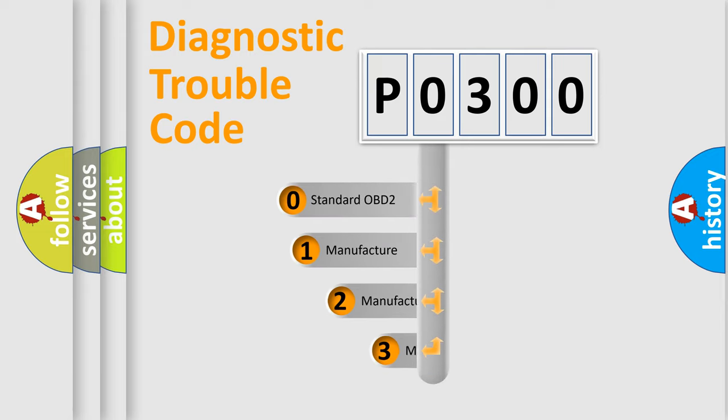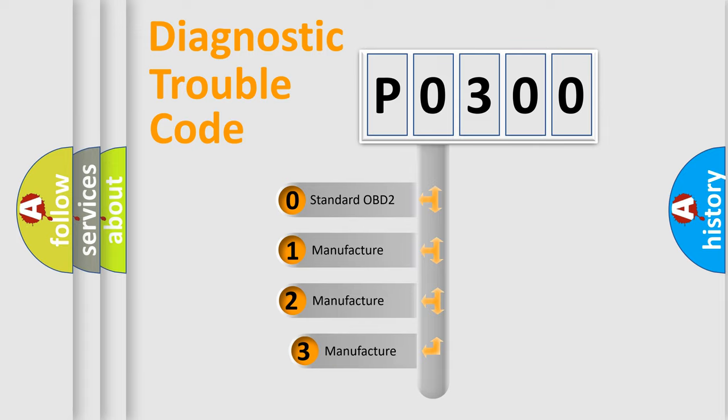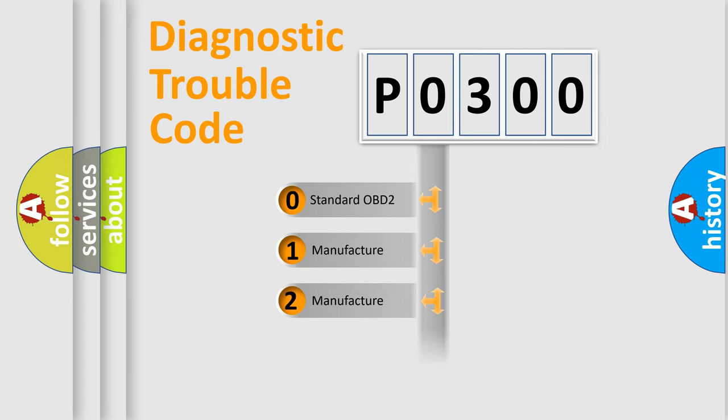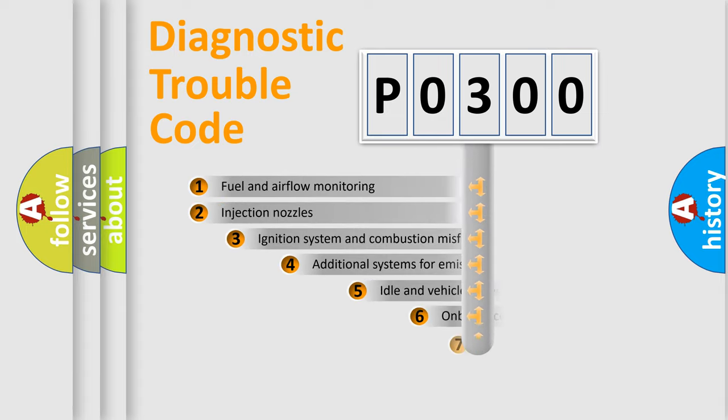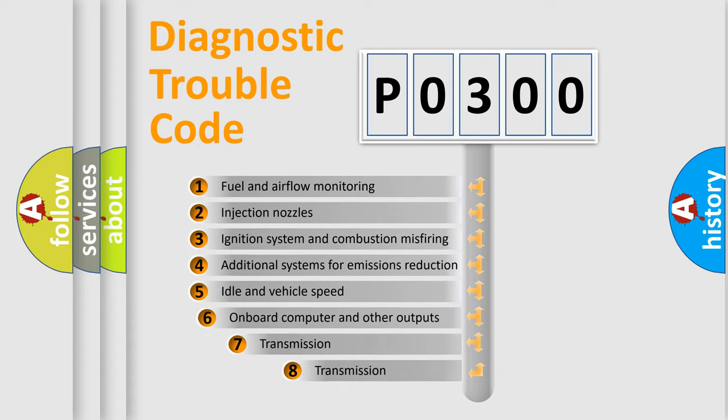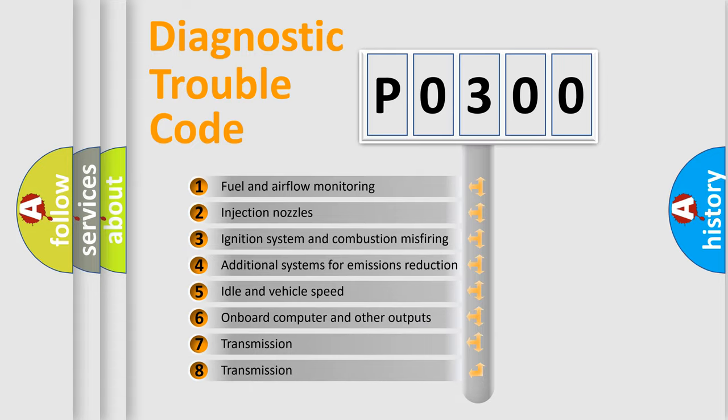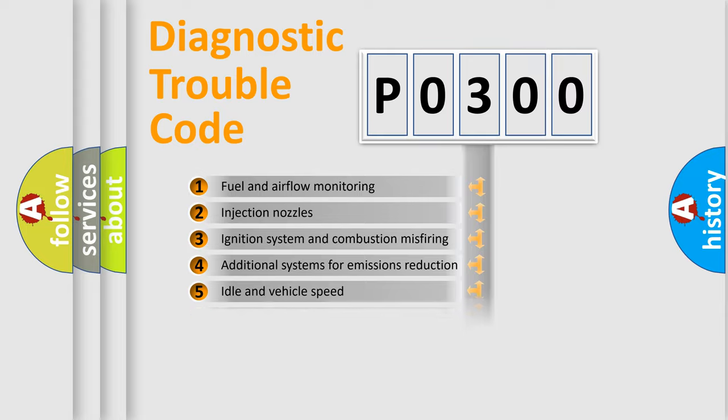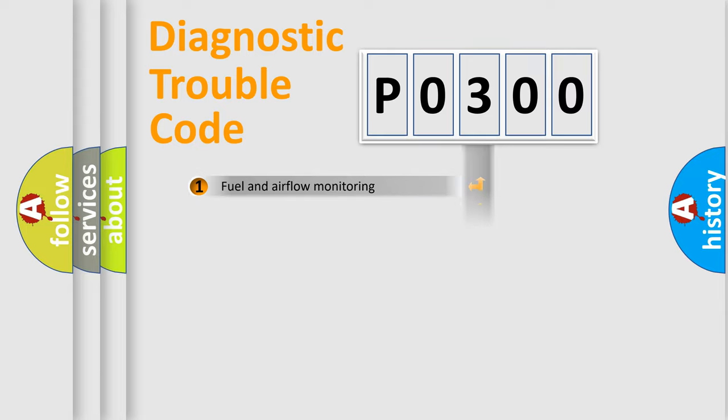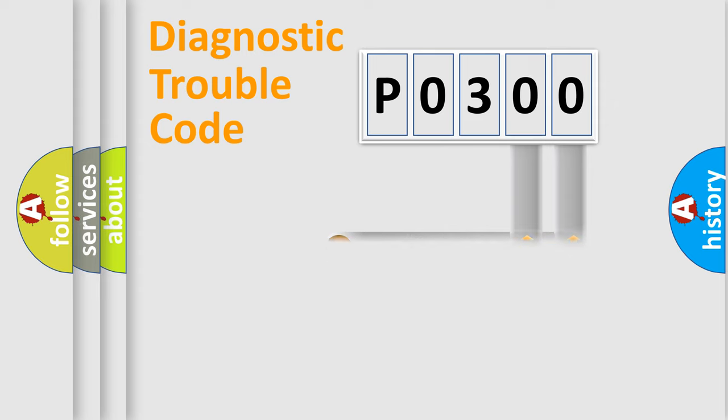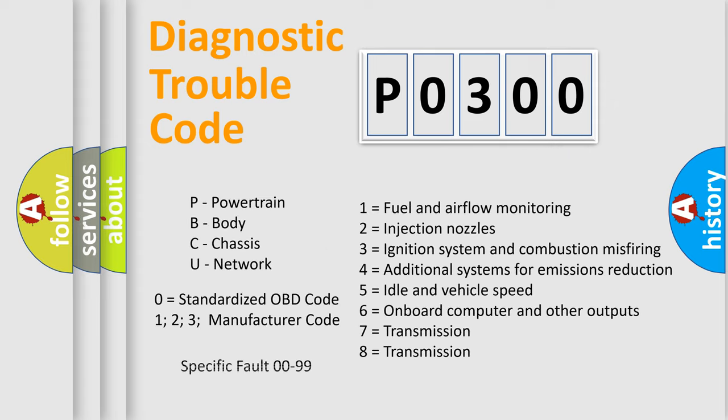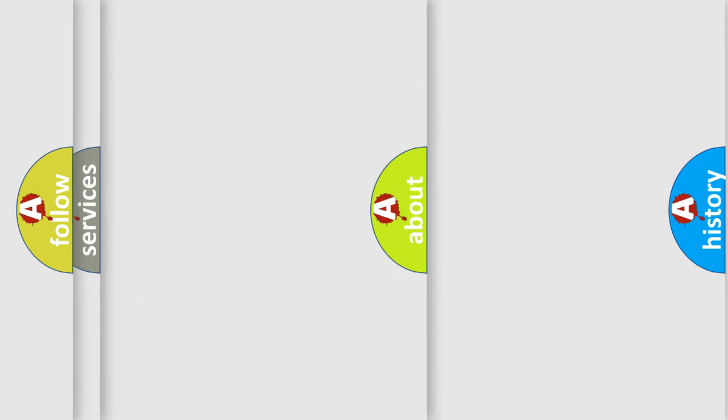If the second character is expressed as zero, it is a standardized error. In the case of numbers 1, 2, 3, it is a more specific expression of the car-specific error. The third character specifies a subset of errors. The distribution shown is valid only for the standardized DTC code. Only the last two characters define the specific fault of the group. Let's not forget that such a division is valid only if the other character code is expressed by the number zero.